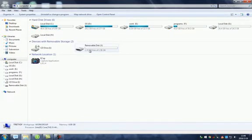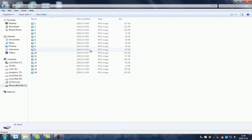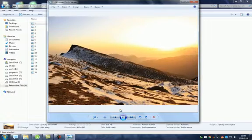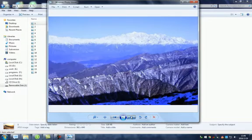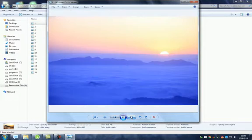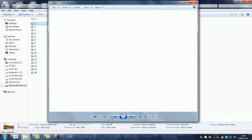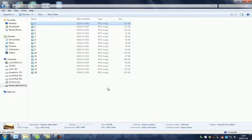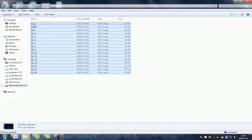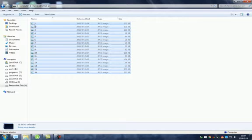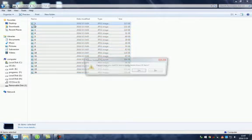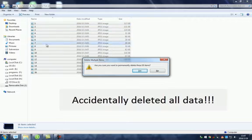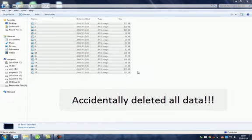Here we can see there are many beautiful pictures in this card. Oh God, we delete all data by mistake. What should we do? Can we recover this?